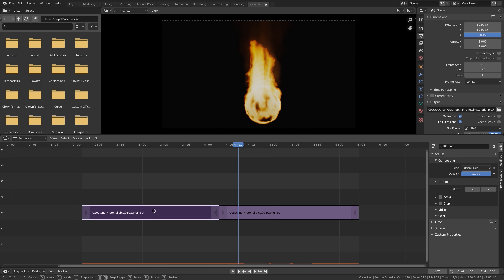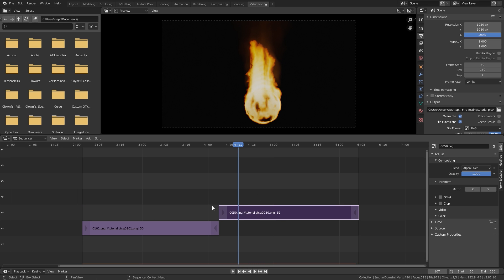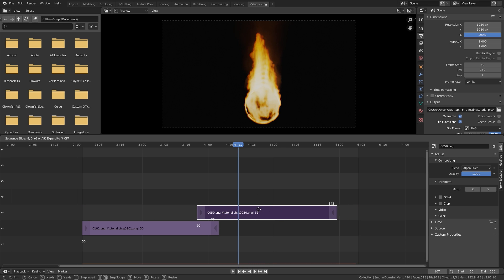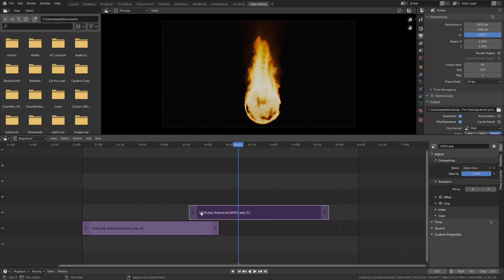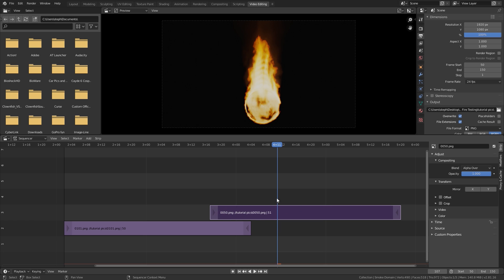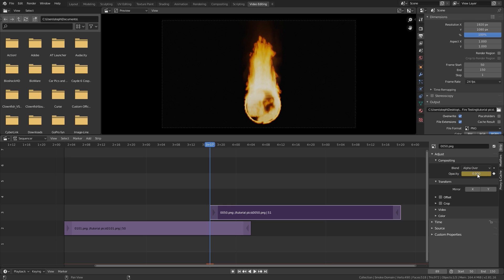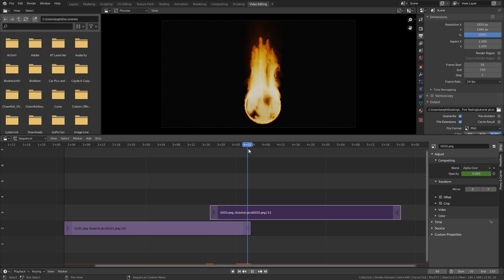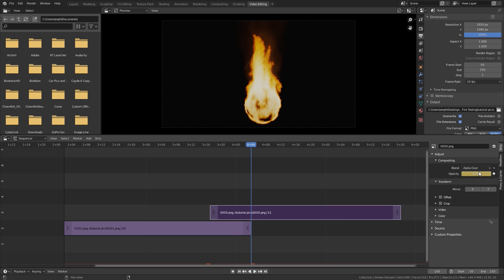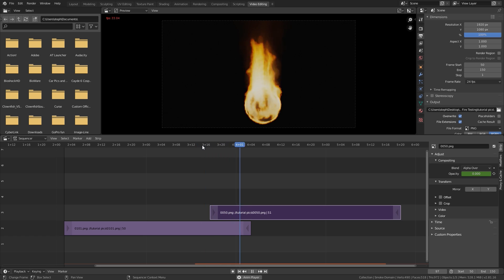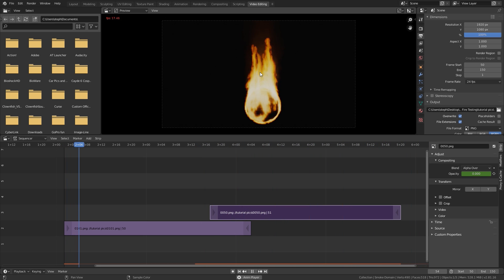To fix the cut, move one strip down a little, then select the top strip, press G, and move it over about 10 frames or so. Now we're going to animate the opacity for this strip. At the beginning of the strip — around frame 89 — set the opacity down to 0 and hit I. Then go to the end of the strip, set the opacity all the way back up to 1, and hit I one more time. Now if we play this, the transition is barely noticeable.